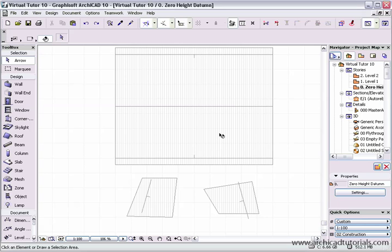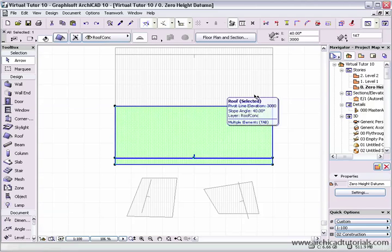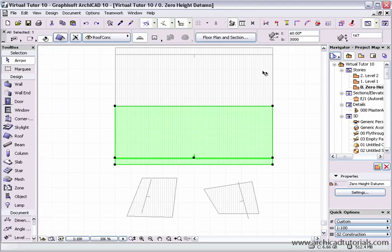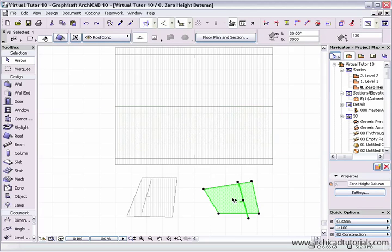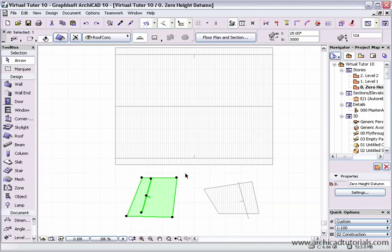As you can see, if we click on these roofs, this is at 40 degrees, this is at 30 degrees, and this is at 25 degrees. Now if I wanted to make all these roofs join,